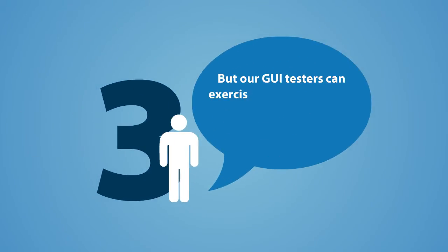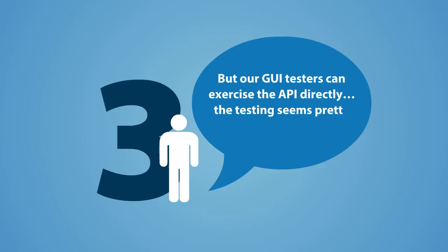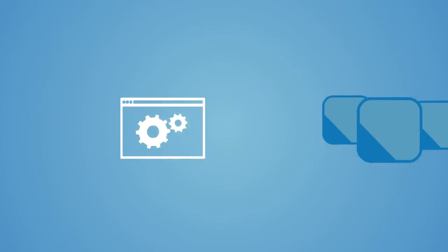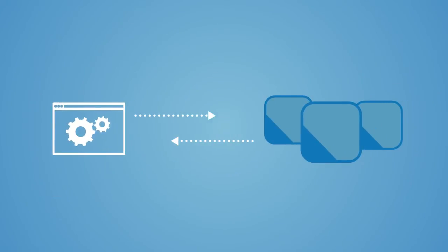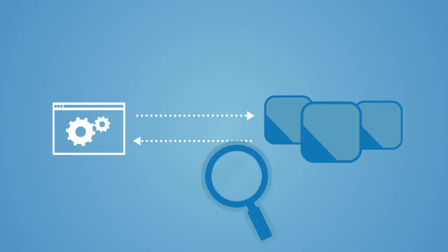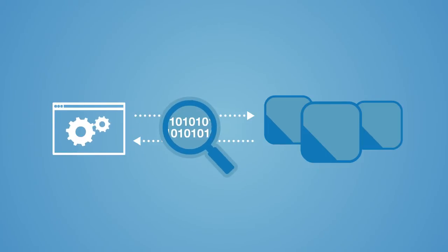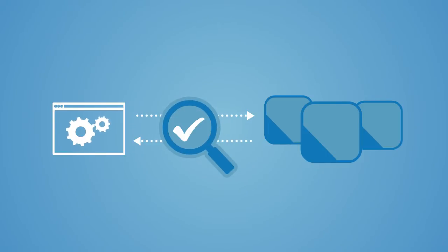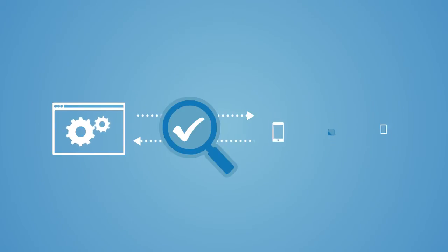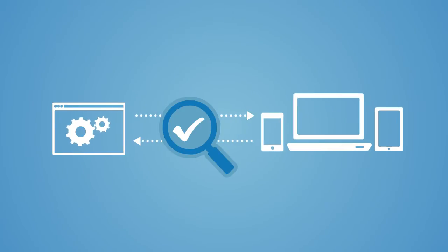But our GUI testers can exercise the API directly. The testing seems pretty straightforward. The problem is that GUI tests are not designed to exercise the API directly. To truly test how an application will behave end-to-end, the interactions with dependent systems need to be tested, not simply the interface.